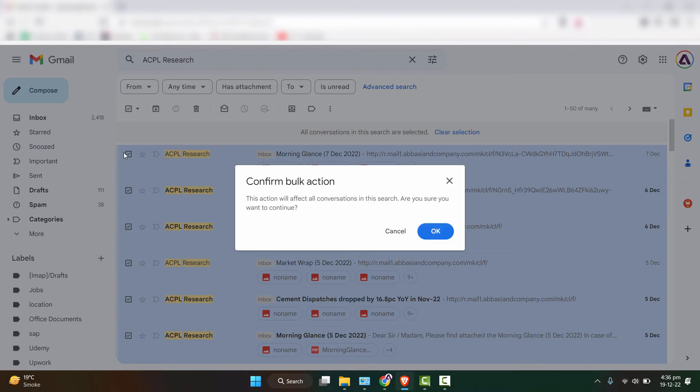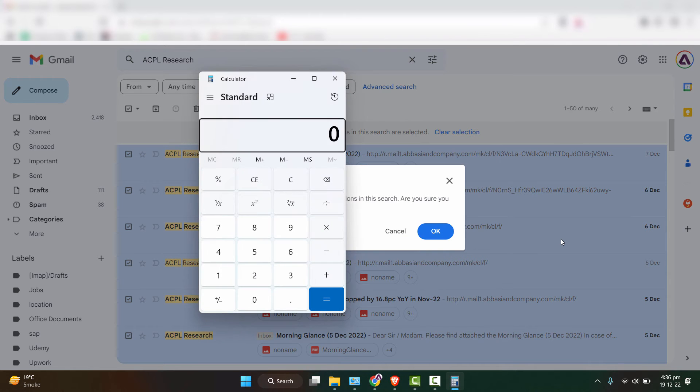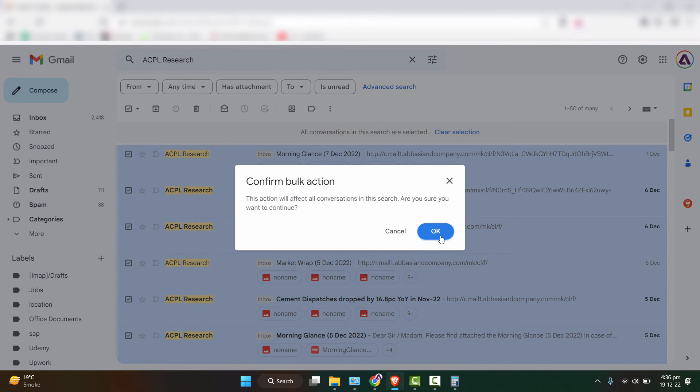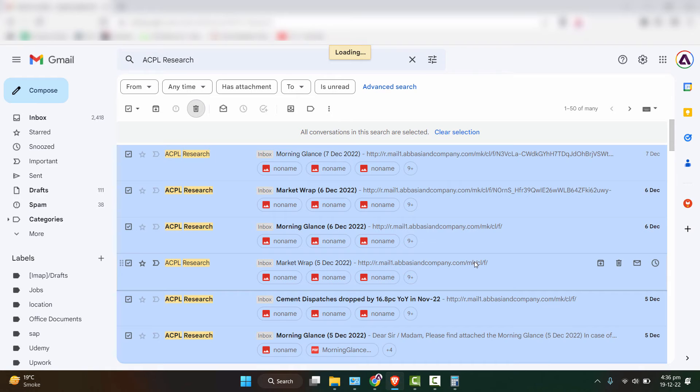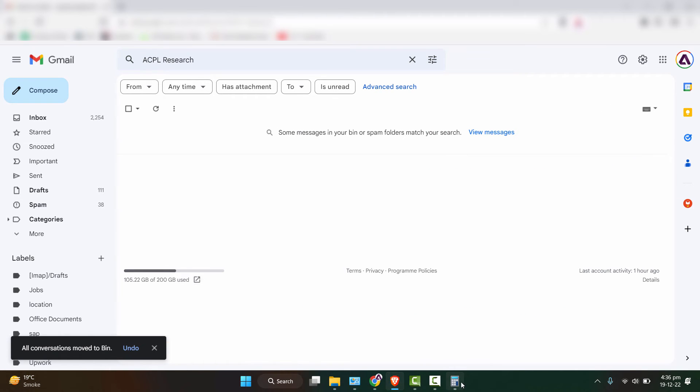Yes, we are sure. But just keep in mind how many emails are here in the inbox right now. I have 2,418. Let's see the number afterwards. So now it's like 2,254.